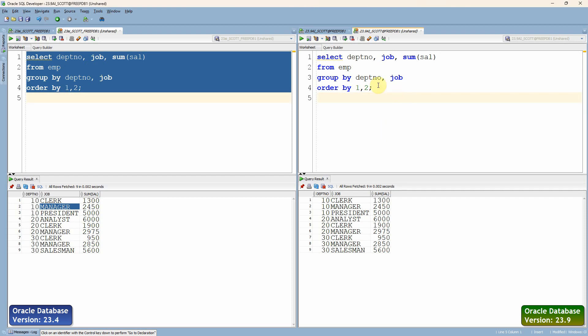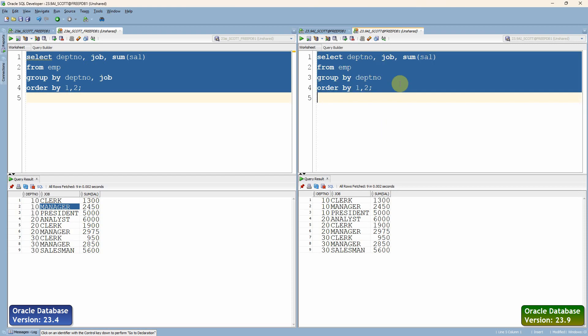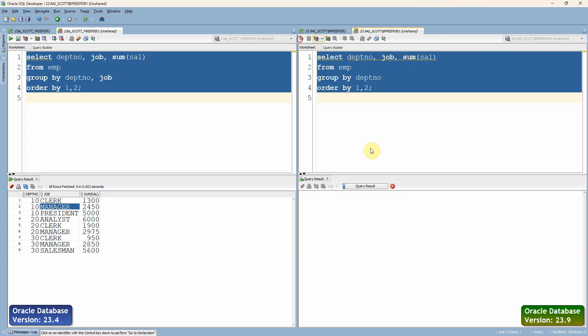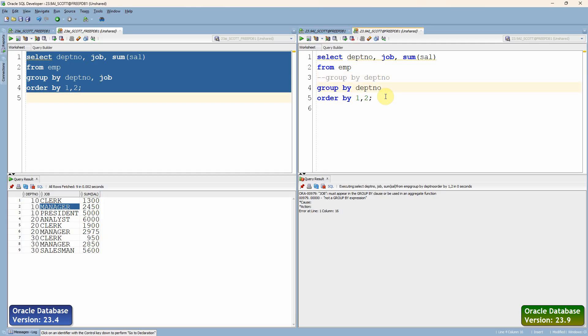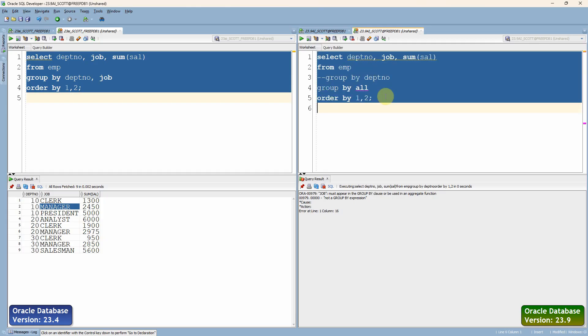Now the new feature is all about instead of specifying all columns—if we didn't specify any one of the columns, as I already told, it will throw an error saying not a GROUP BY expression. So instead of that, we can simply specify GROUP BY ALL keyword.